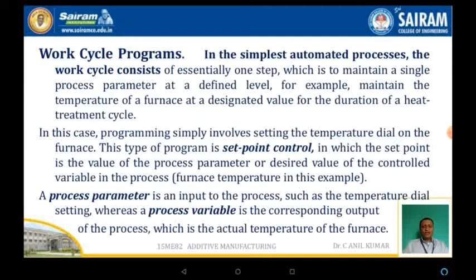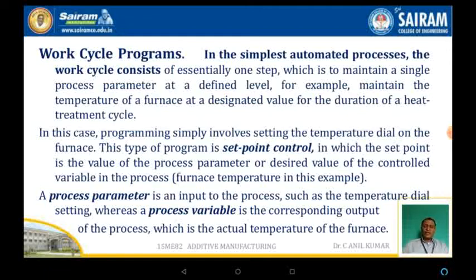Here, two terms are coming into picture. The process parameter is the input process, such as the temperature as well as the dial setting, whereas the process variable is nothing but the corresponding output.